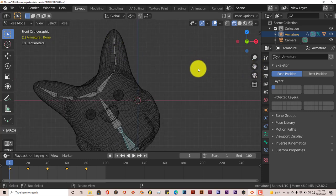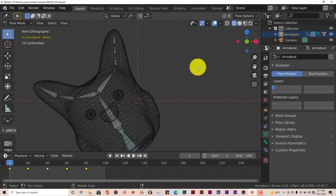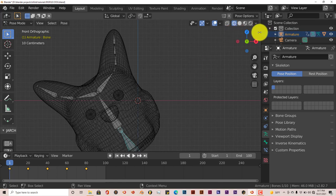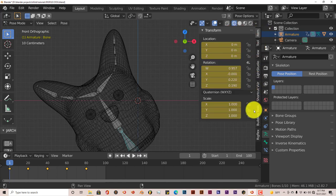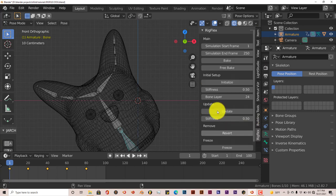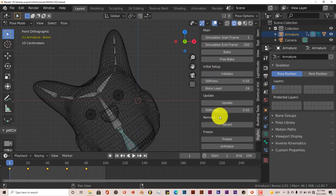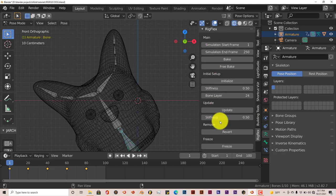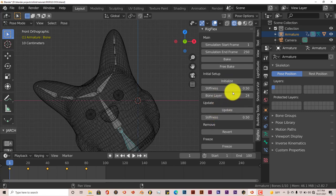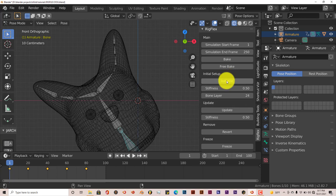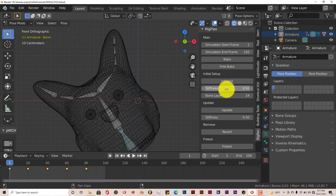Once you've installed the RigFlex add-on, it's on the toolbar side which is over here. So left click on that arrow, you'll see RigFlex. You have all these options here but you don't really have to worry about all this stuff that much. The main thing you have to worry about is the Initialize, the Stiffness, and then just click on Bake.